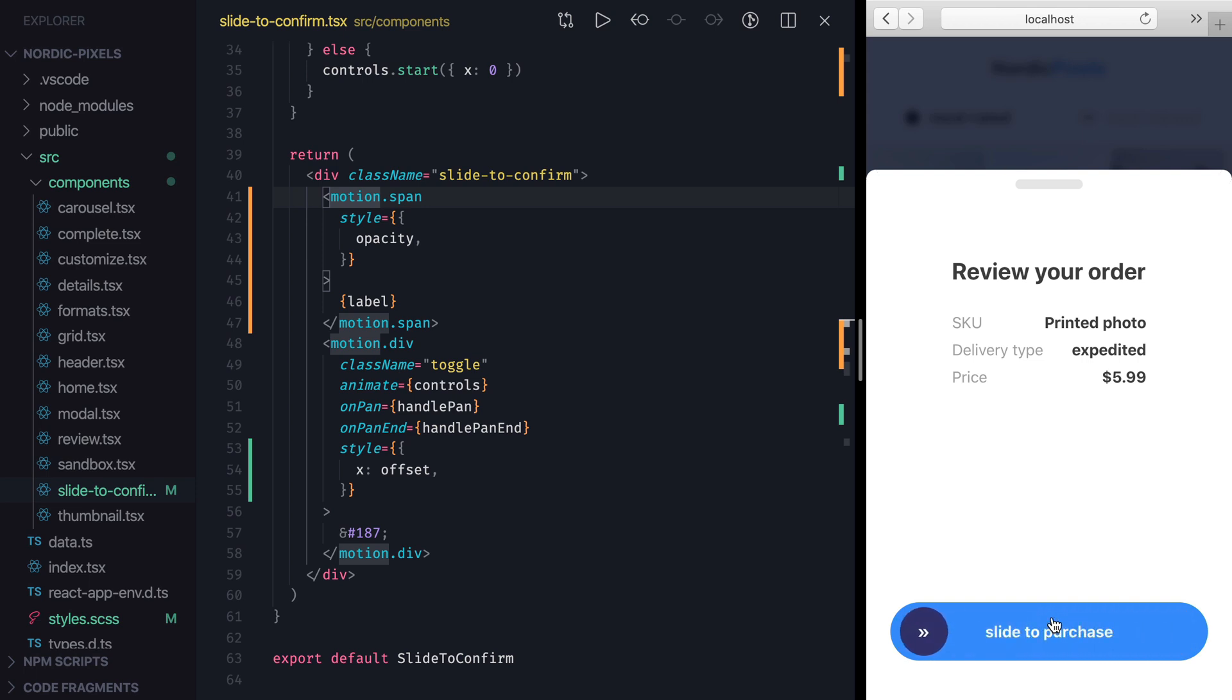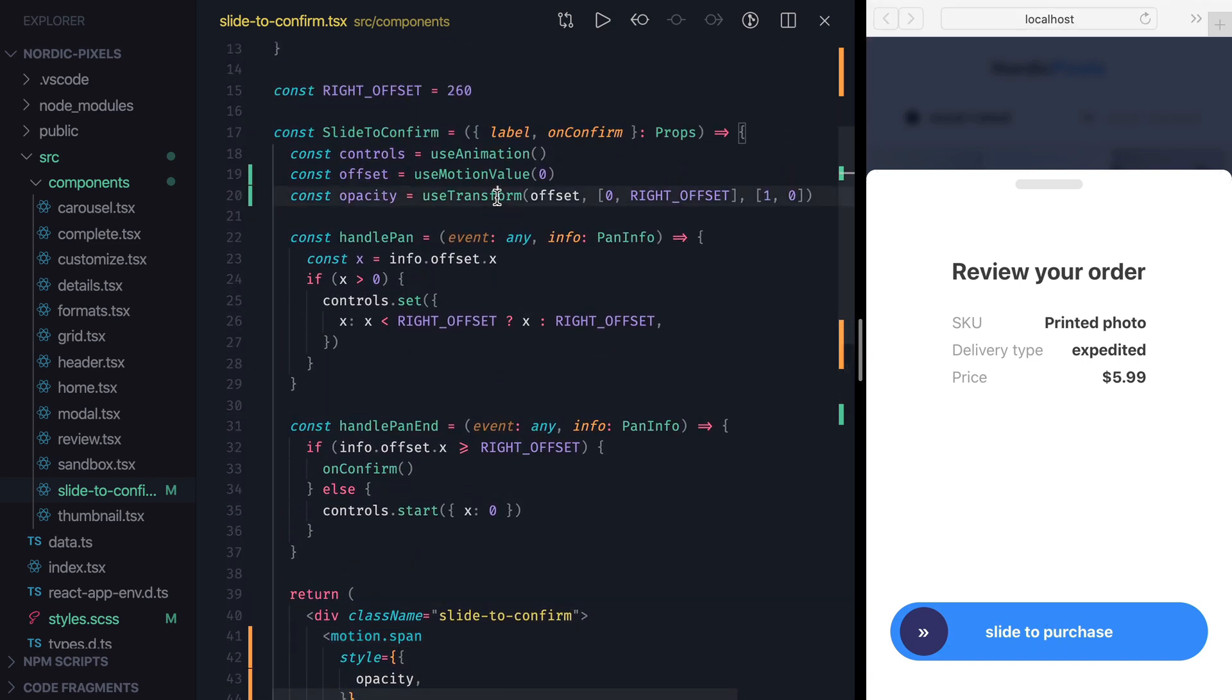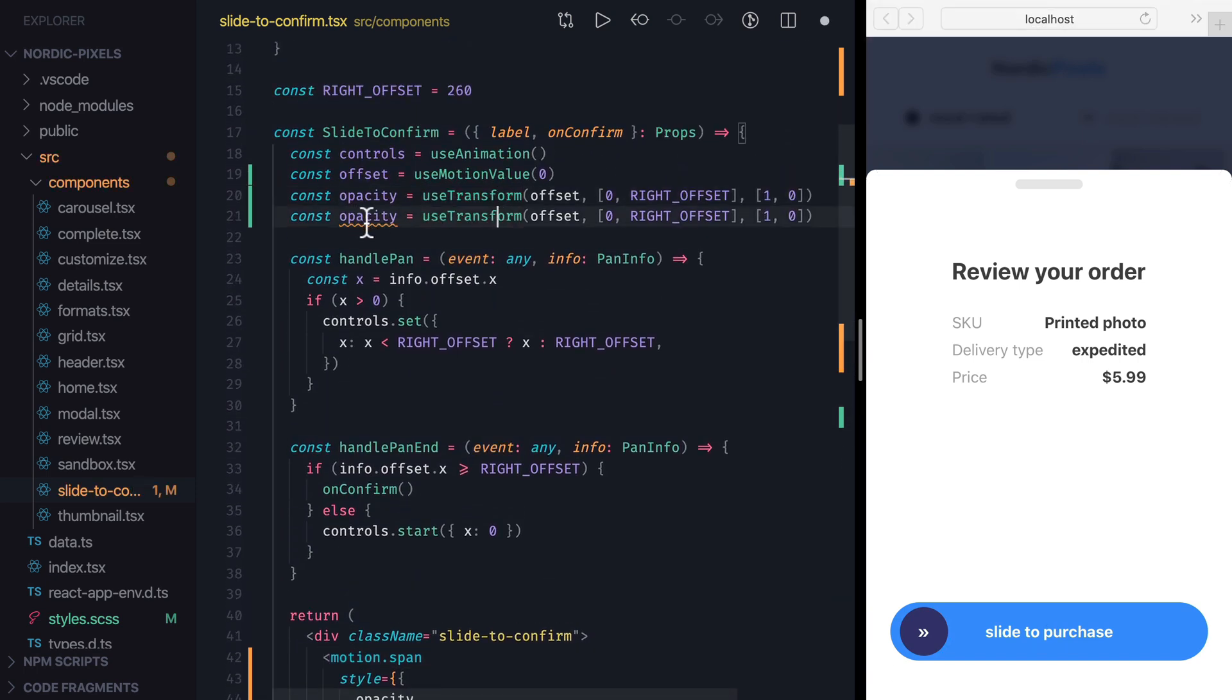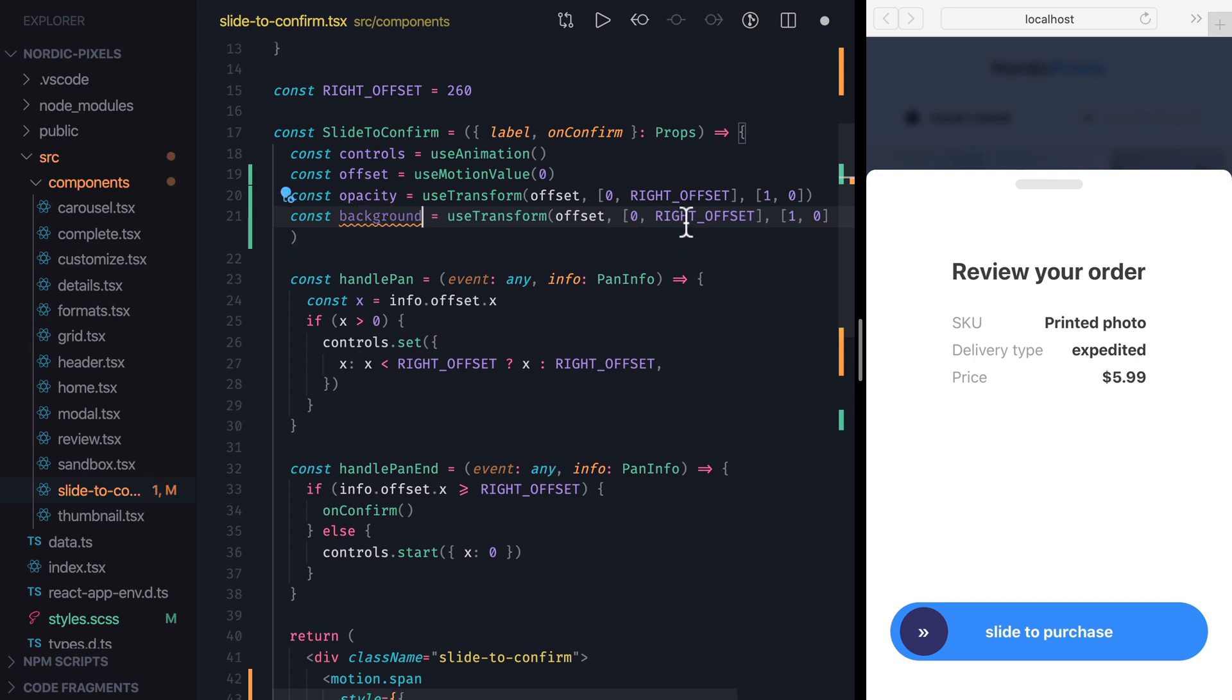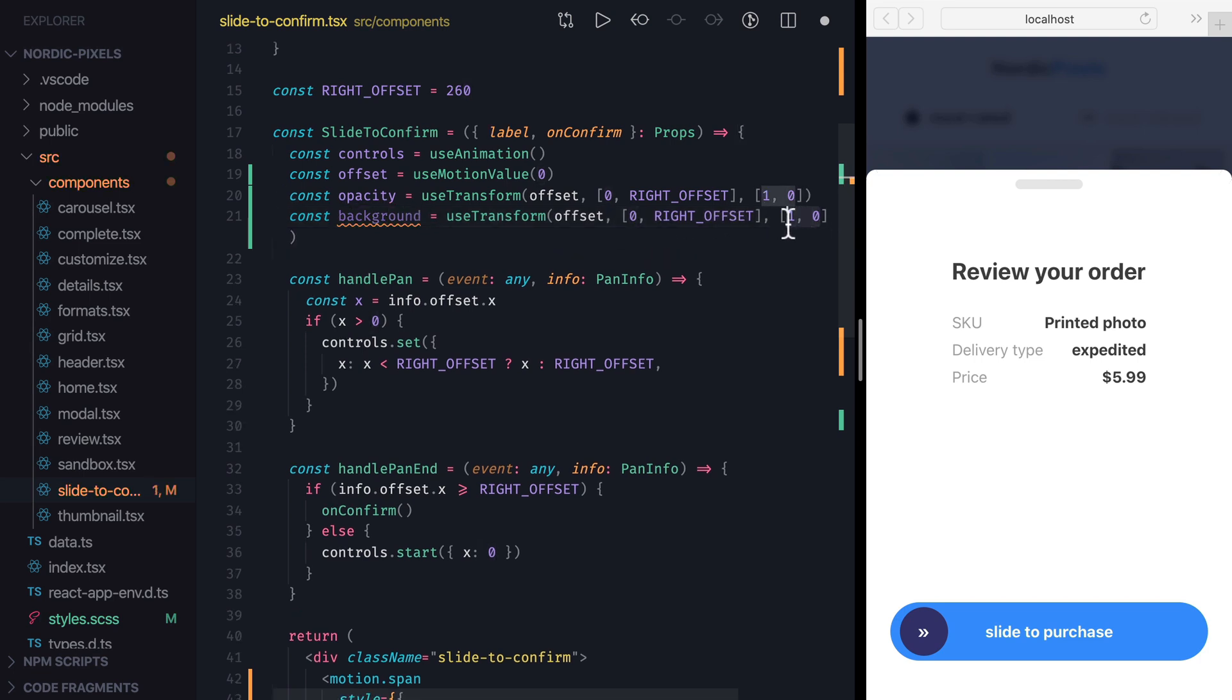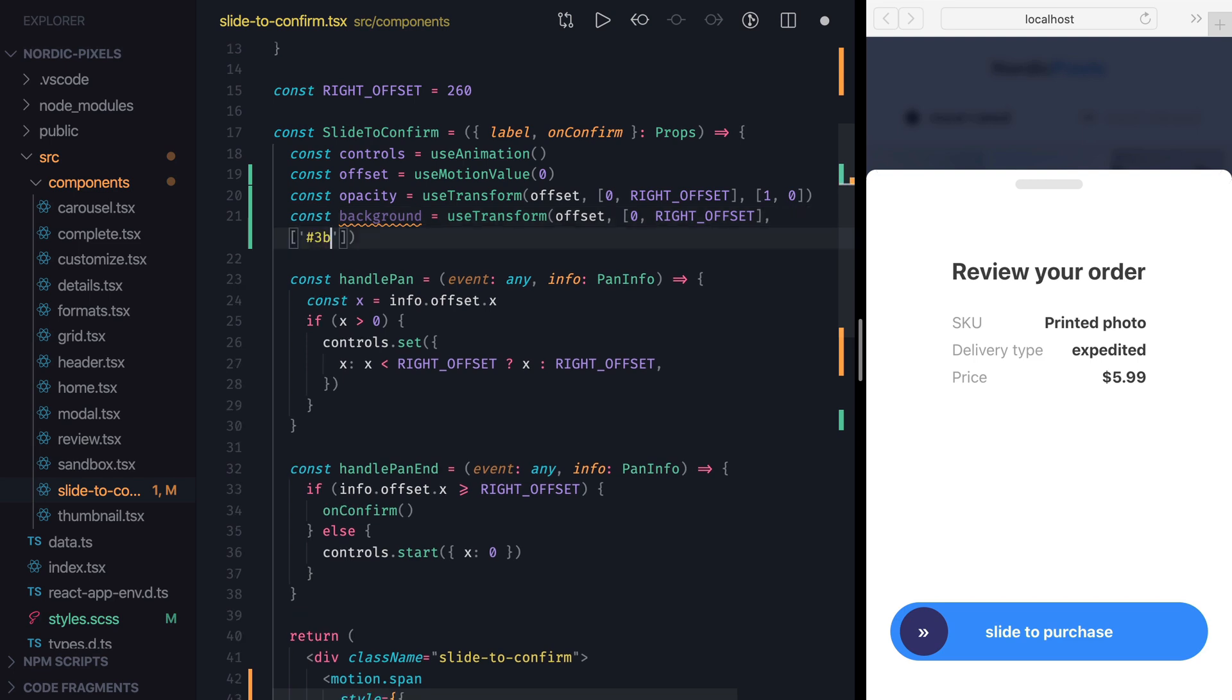Now let's do the same for the background color. Background color also needs to change based on the offset value, and the first two arguments to use transform hook will stay the same. So I'm going to duplicate opacity value, rename it to background, and remove the last argument since the output scale will be different. Use transform hook is very powerful, and can handle more than just numeric ranges. So if I specify the output range using hex values for nice blue and green colors, it will work just fine.